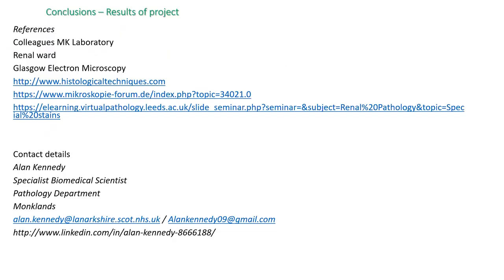I would like to thank my colleagues from Monklands laboratory, as well as the renal ward and Glasgow electron microscopy department, particularly Jessica Rossi from Monklands for her immunofluorescence work. I would also like to provide my contact information if anyone would like to get in touch.